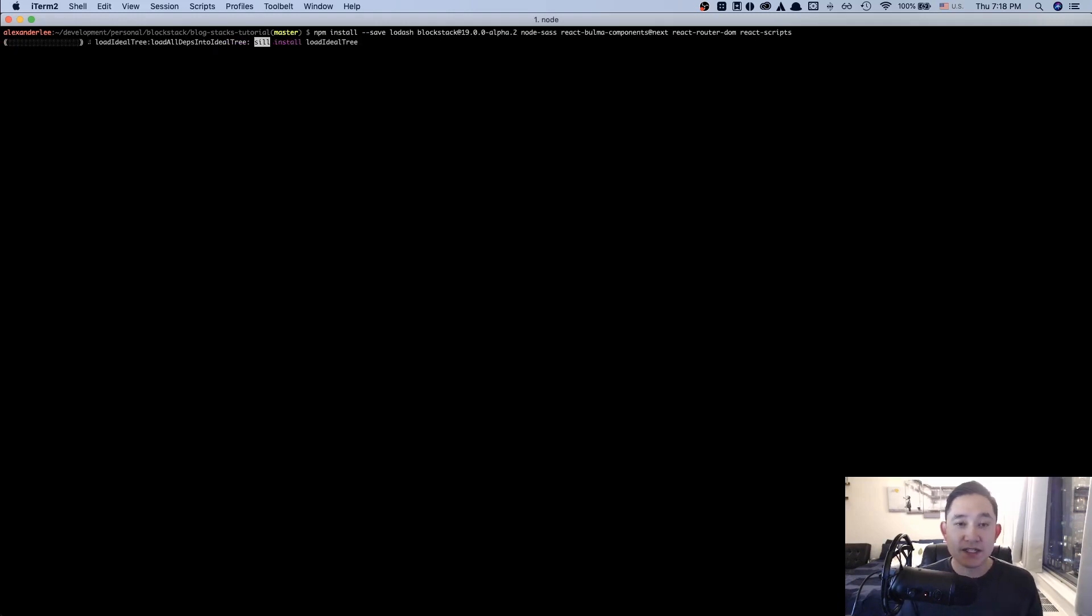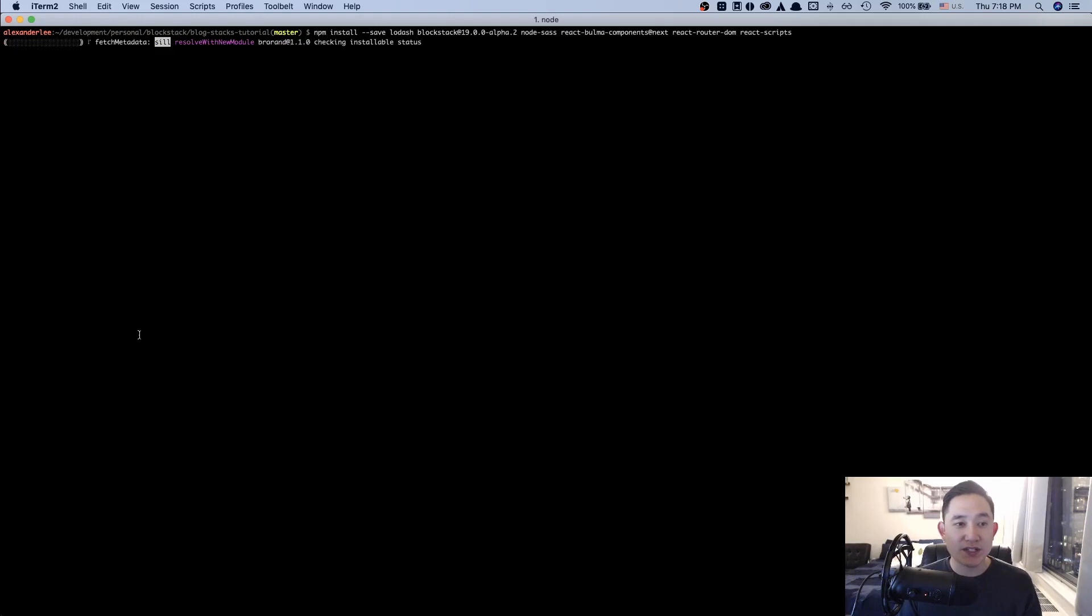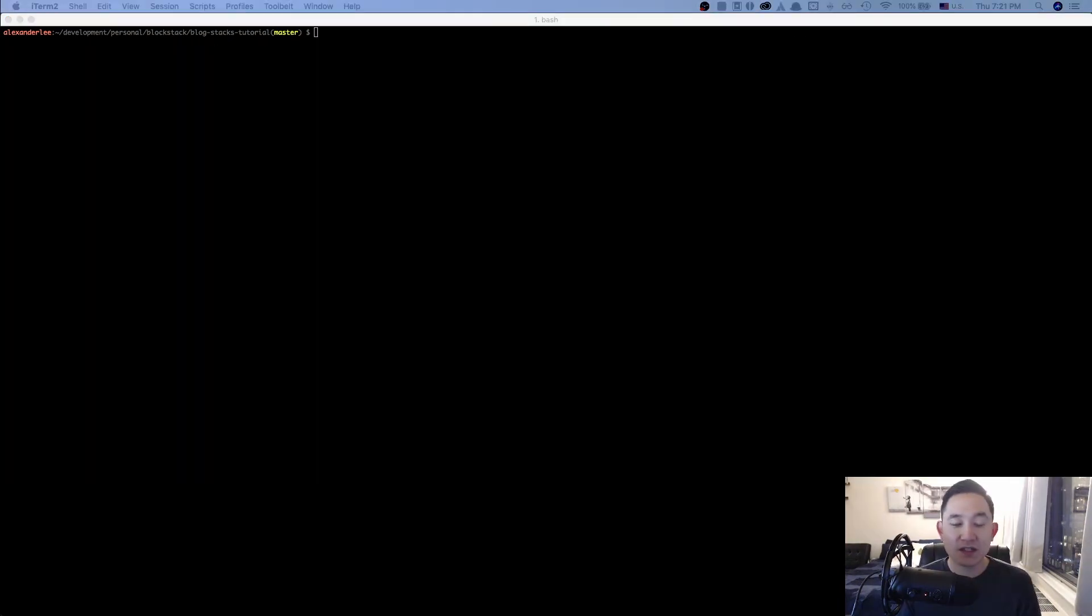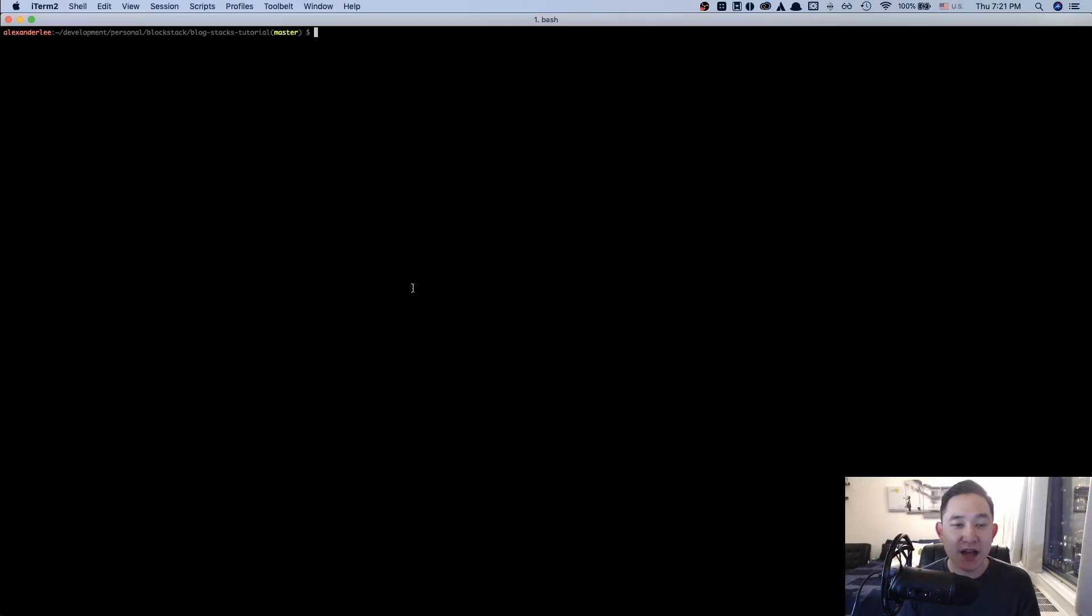I'm going to let this sit again to install and then I'll get back to you as soon as it's finished. Good seeing you again. Hopefully there weren't any issues installing the libraries. And now that all the libraries are installed, you can run the app using npm run start.